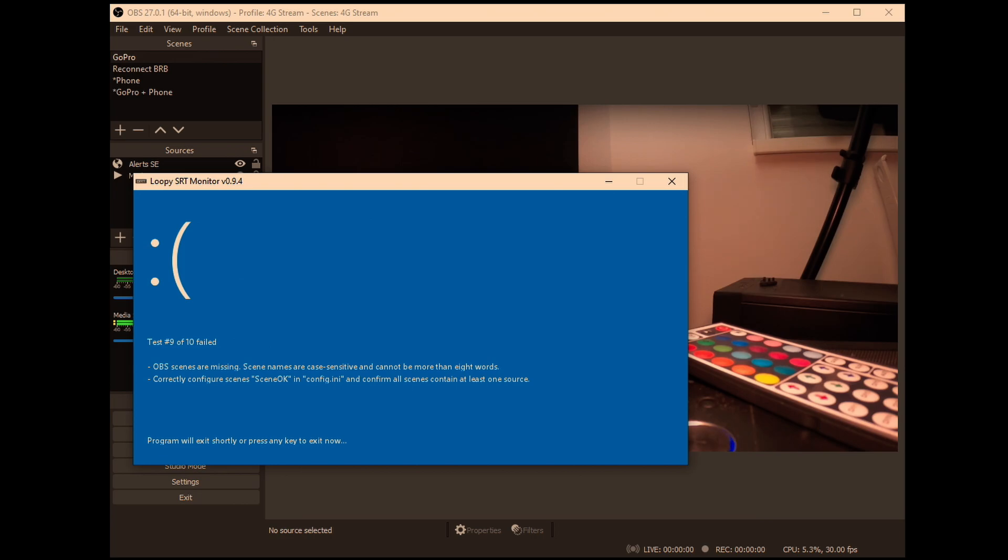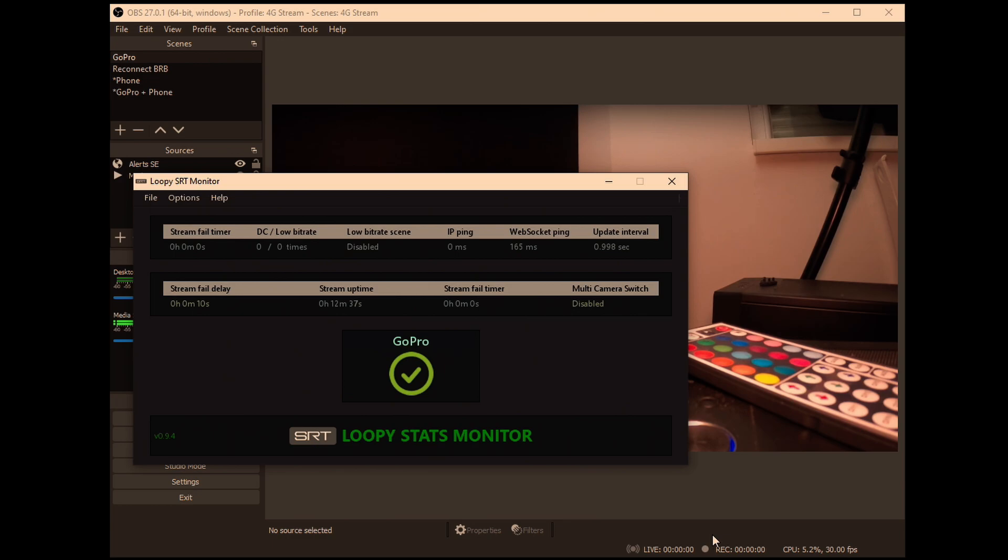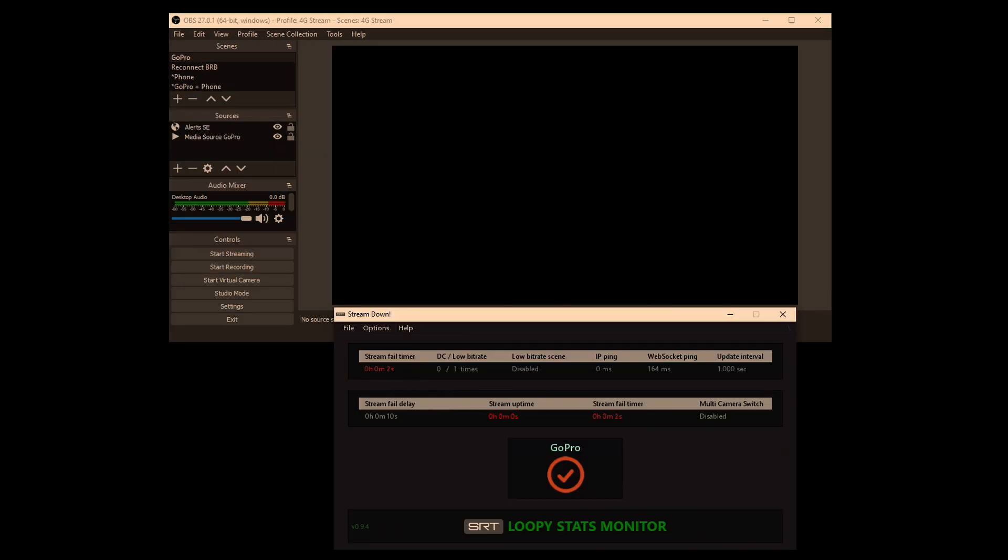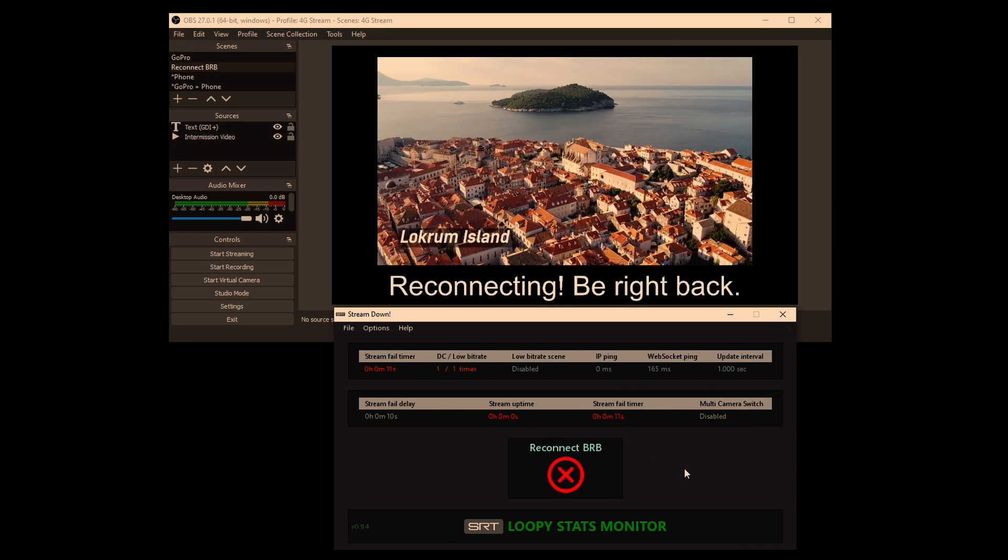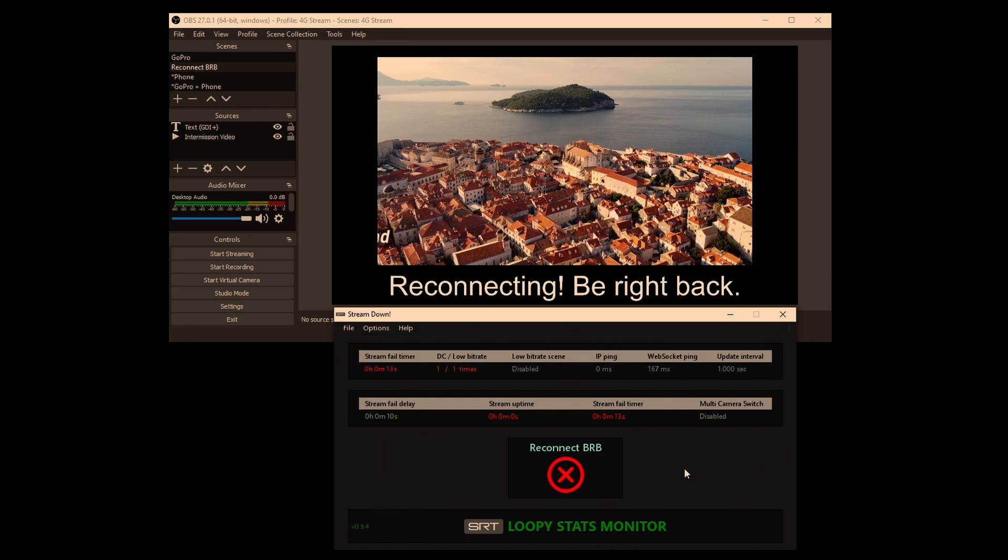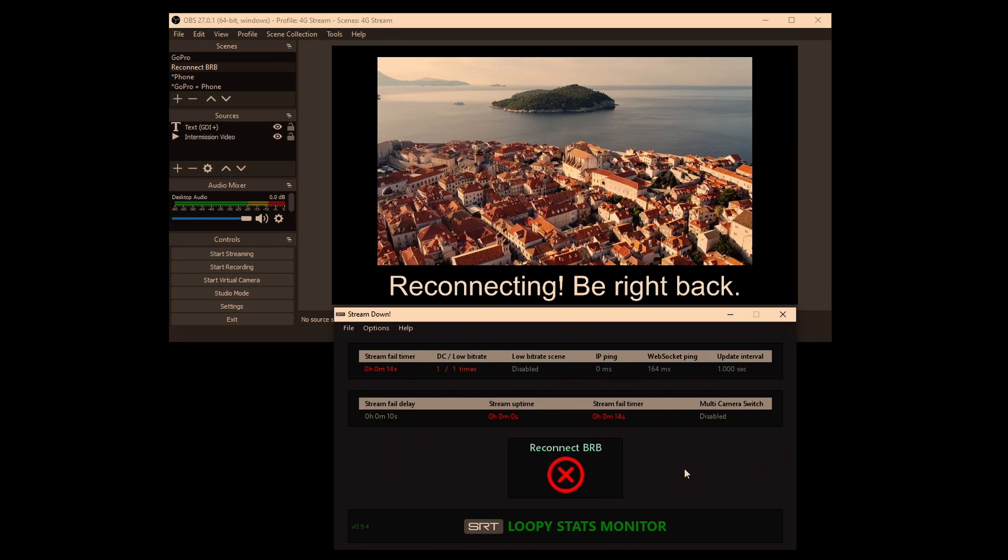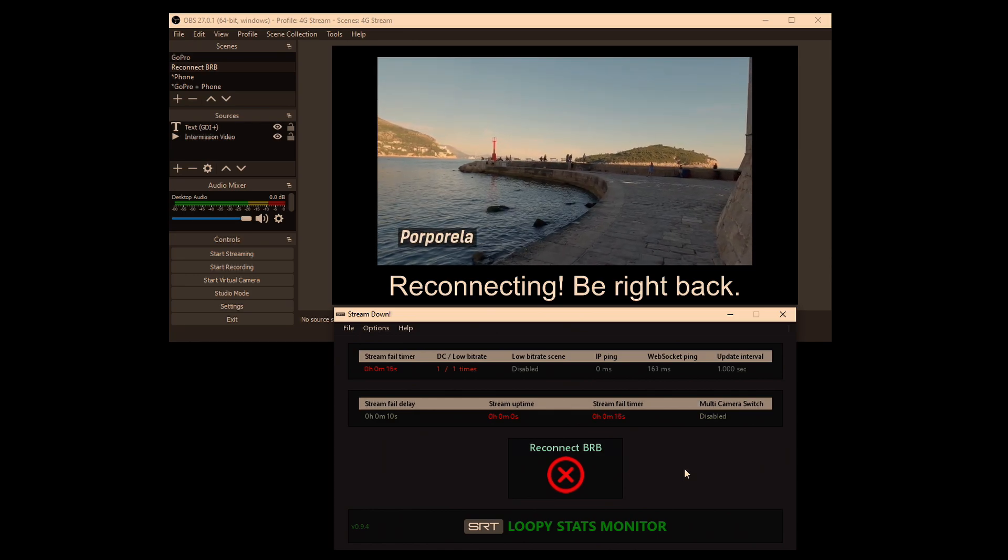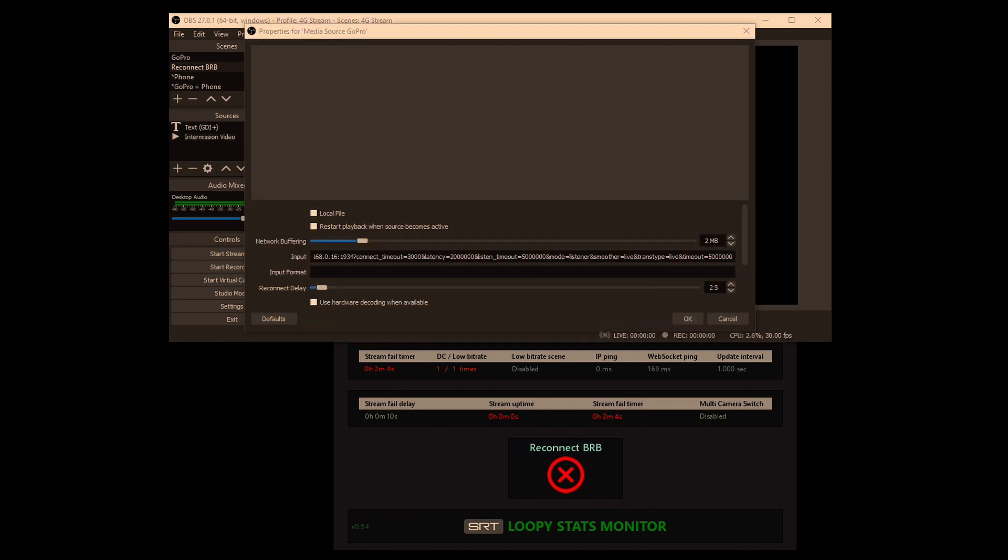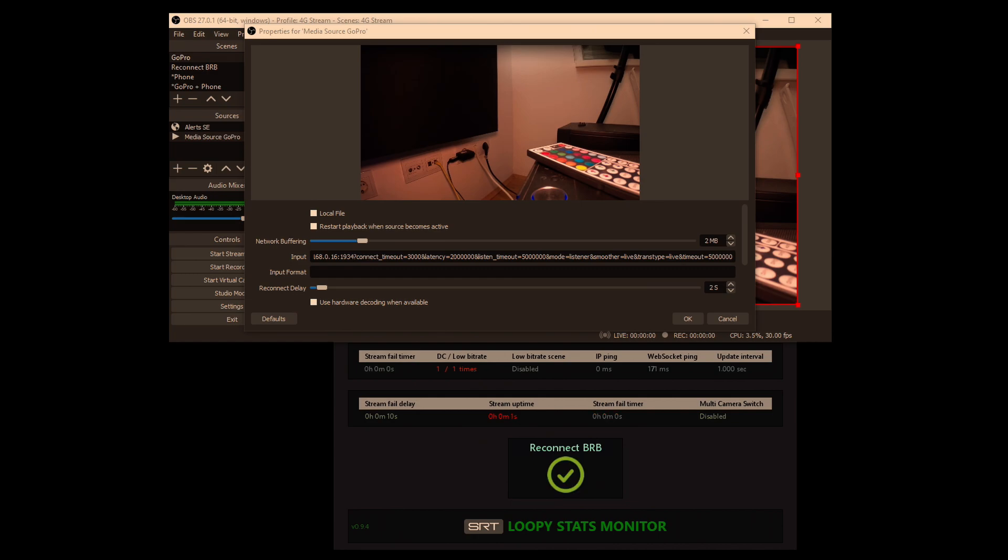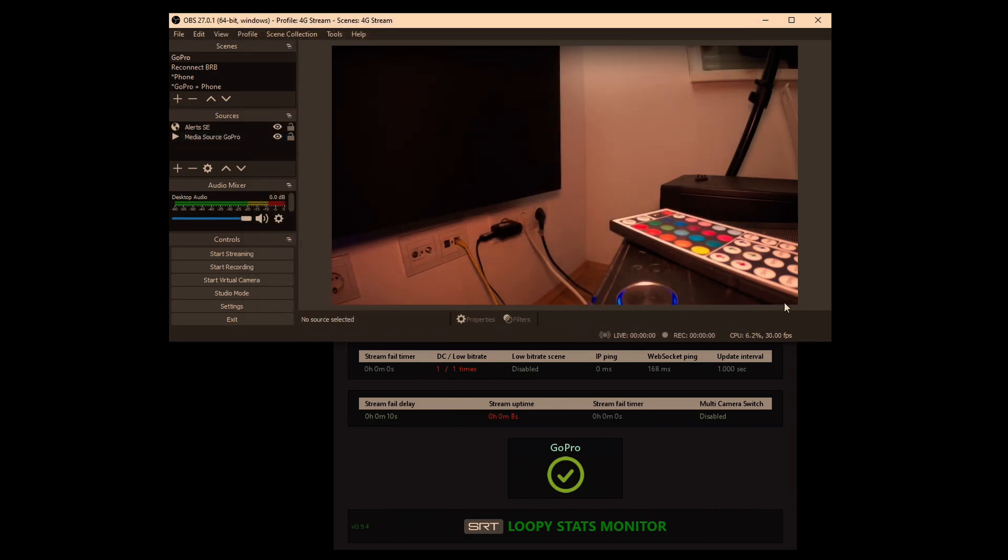Let's say that I go and accidentally pull the ethernet cable out of my encoder. As you can see, the stream has shut down and now the monitor is going to wait for 10 seconds, and after 10 seconds it's going to switch to that stream fail, aka reconnect BRB in this case, and it's going to stay here until the stream comes back. But once your remote stream is back online, the monitor will automatically detect that the media source is now active and it's going to switch the scene back. That's it, that's the basic functionality of this software.